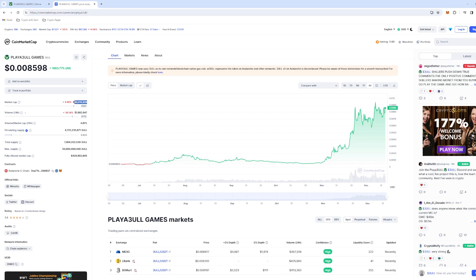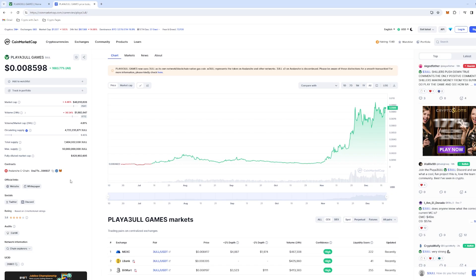I think 100x is quite easily, well not quite easily, but it's on the board for this project. I think it's going to do quite well in the future, and that is Playable Games. Let's get on to our third and final project.